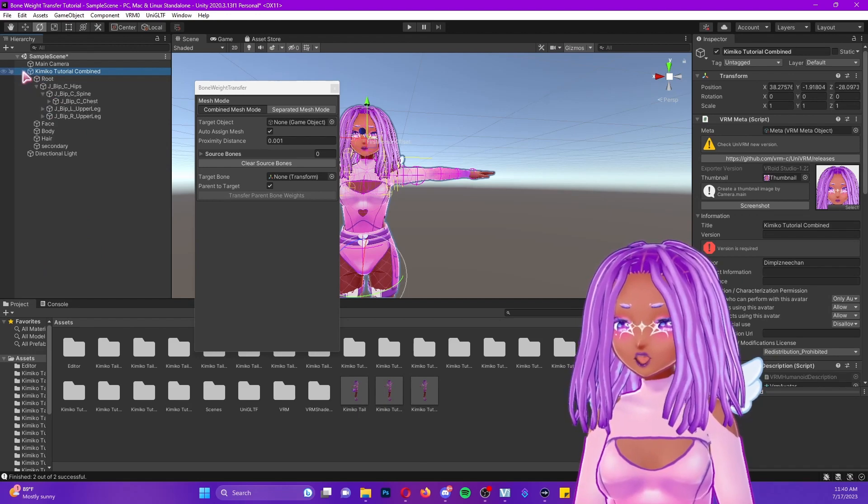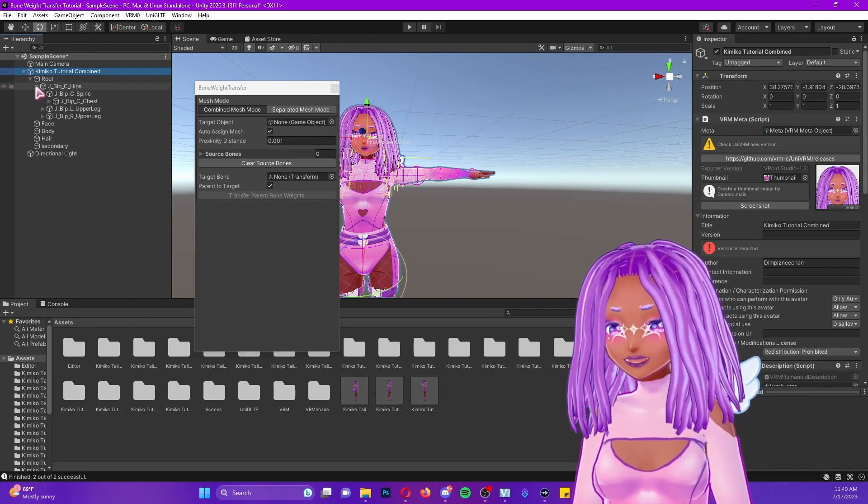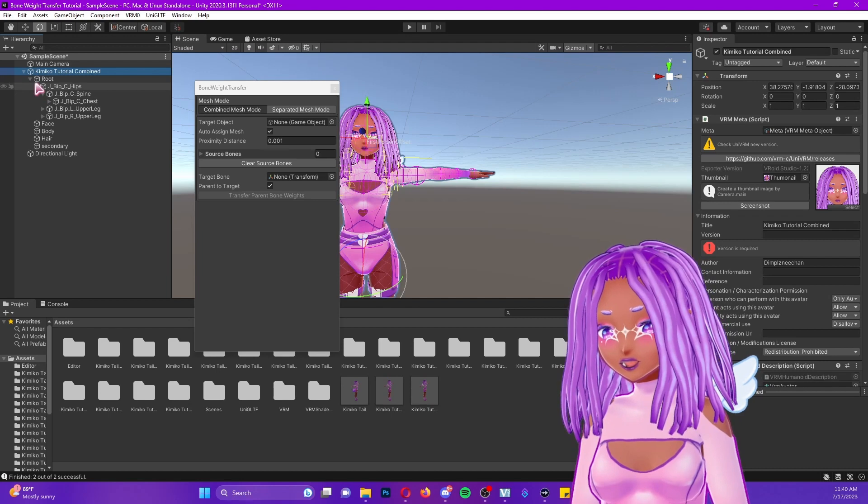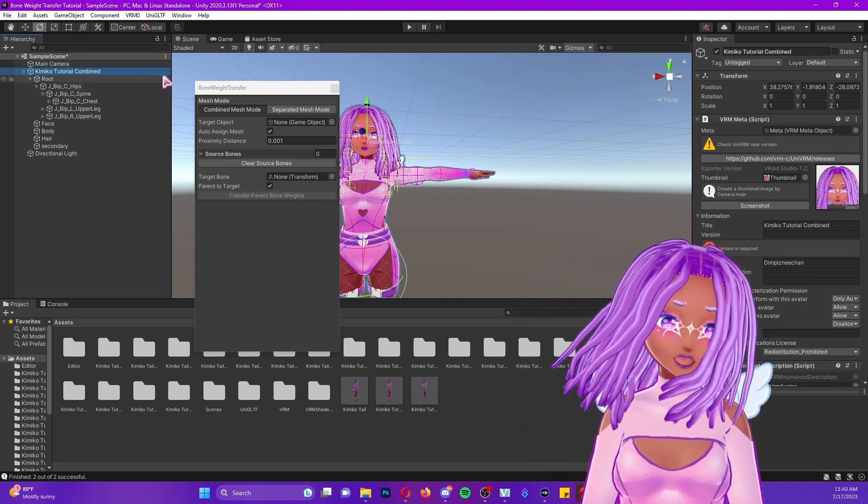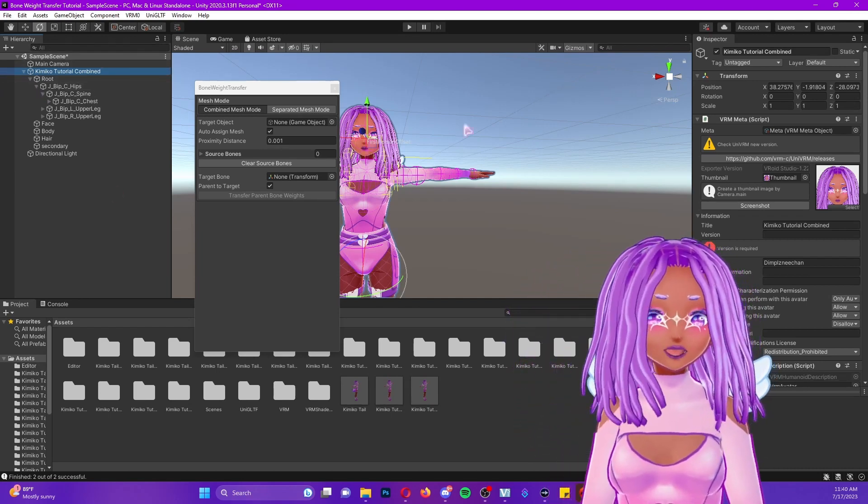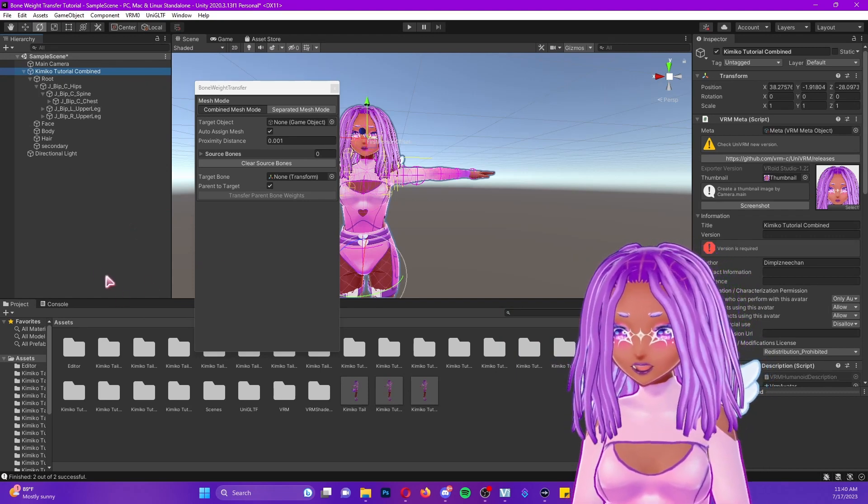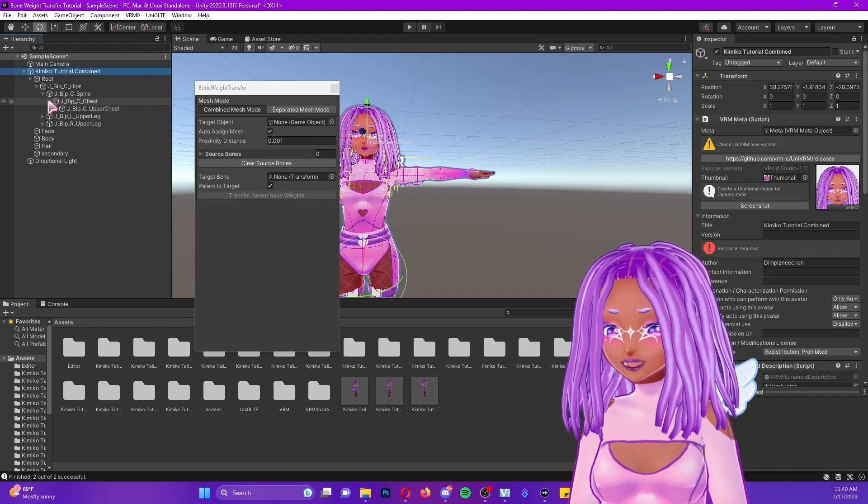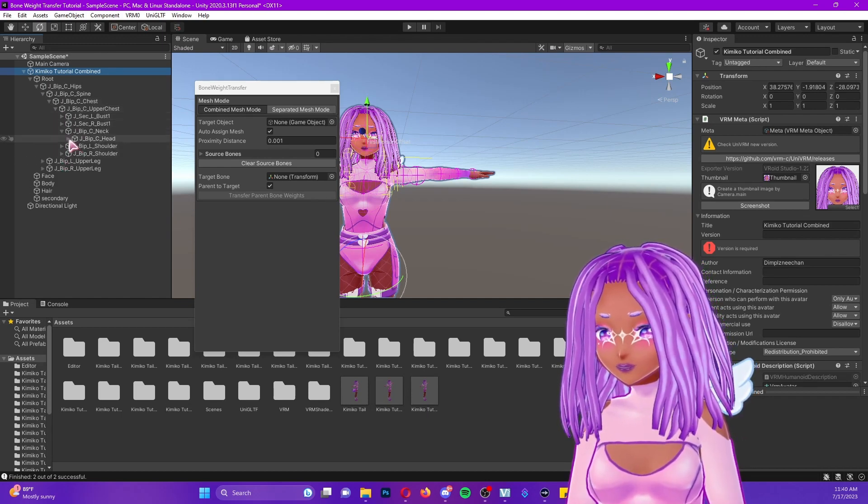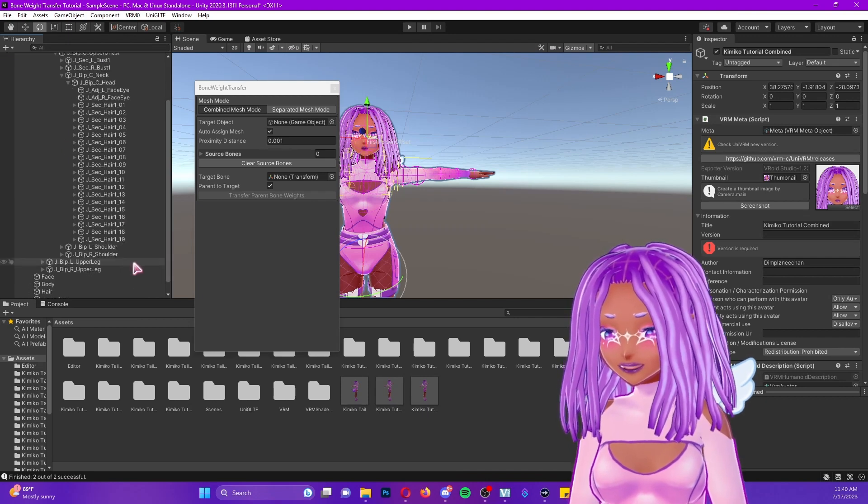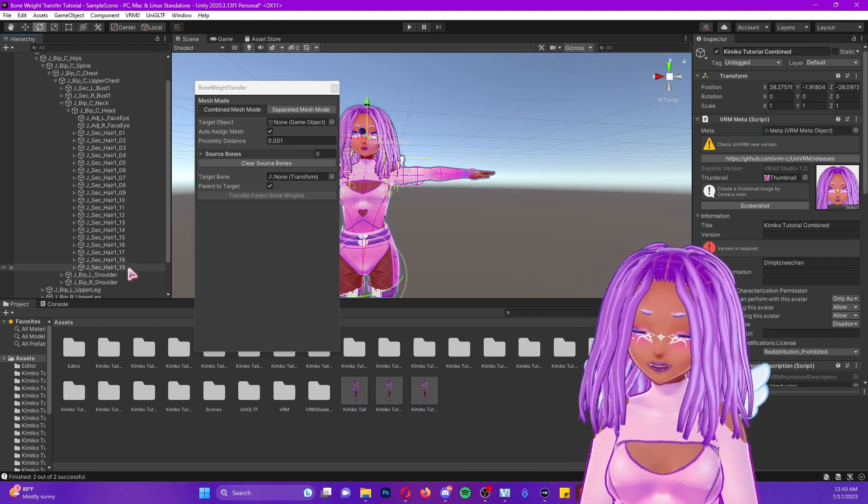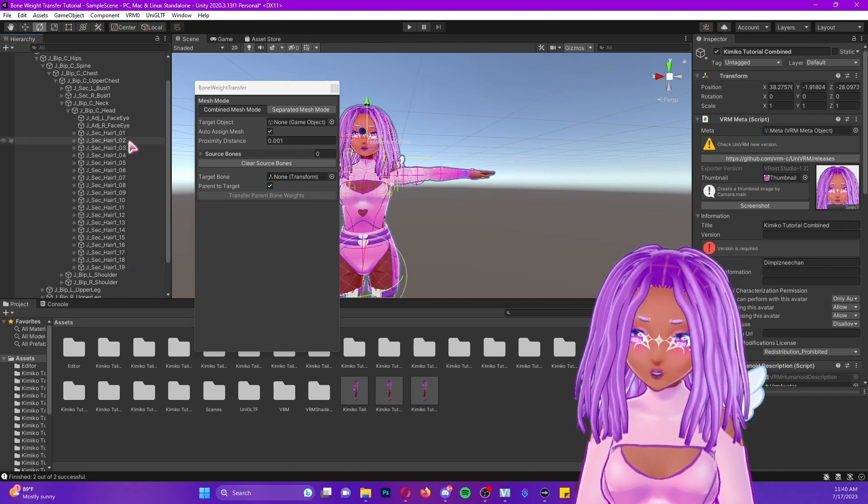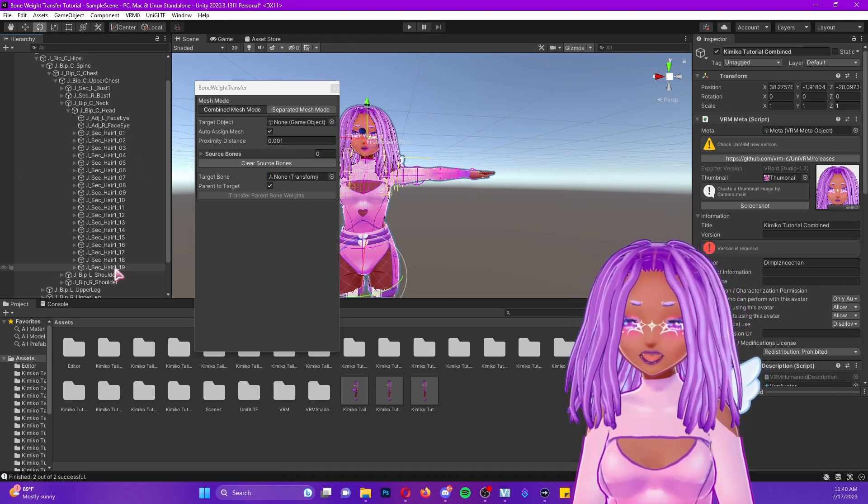Now what you're going to do is you're going to drop down your folders until you get to head. Notice that you can no longer press this arrow over here, you're going to be doing it in this window. I want to make that clear so you guys aren't confused. We're going to find our head in our hierarchy which should be under neck. And you're going to find which one of these hairs correspond to the hairs you're trying to move.